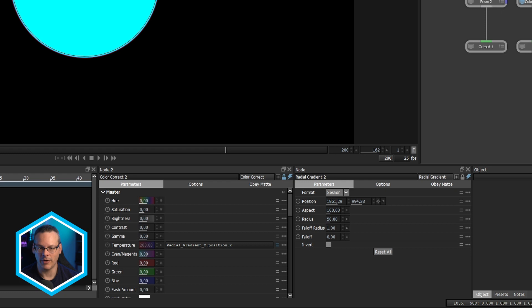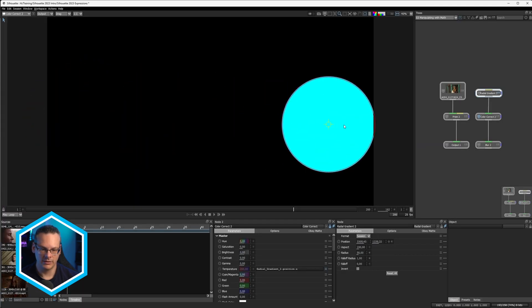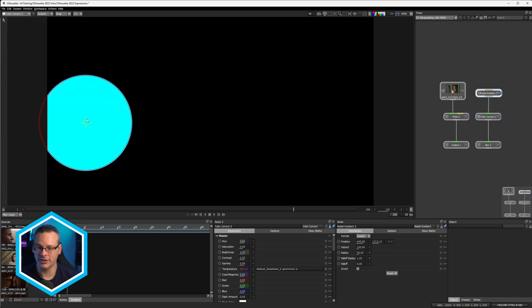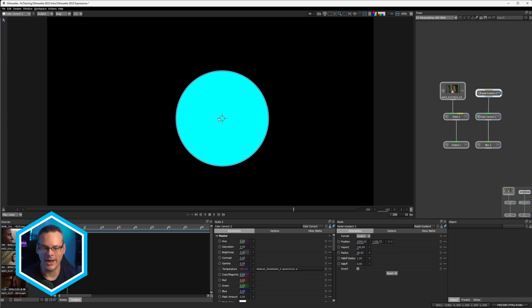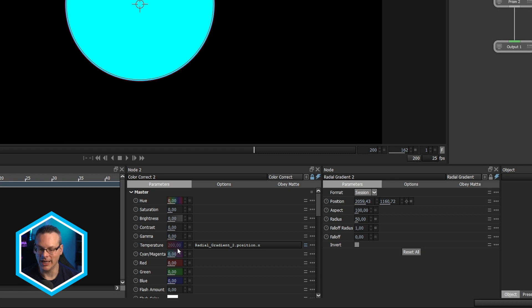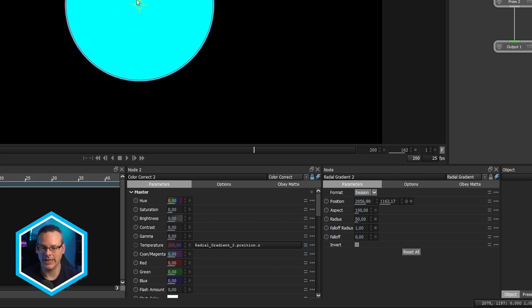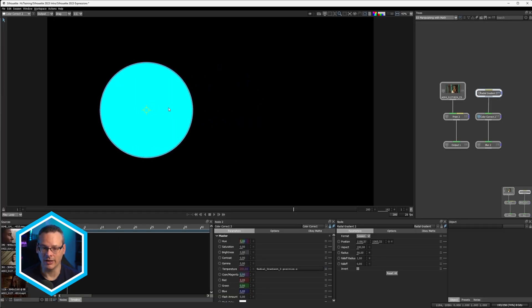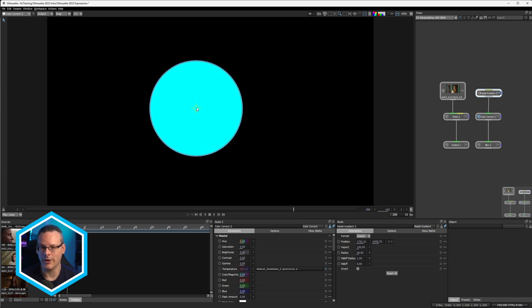So if I drag this over, stuff should start to happen. But why isn't it? Well, the reason for that is that my position is going all the way up to, you know, 1160. And temperature as a value locks up, has a hard max at 200. And that isn't what we want anyway. What we want is it for it to change color as it moves away from the center of the canvas. So how do we do that?